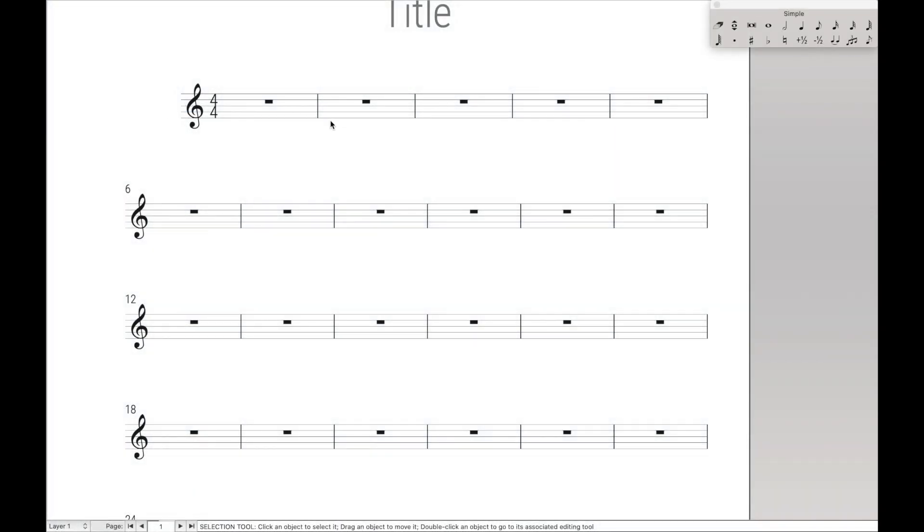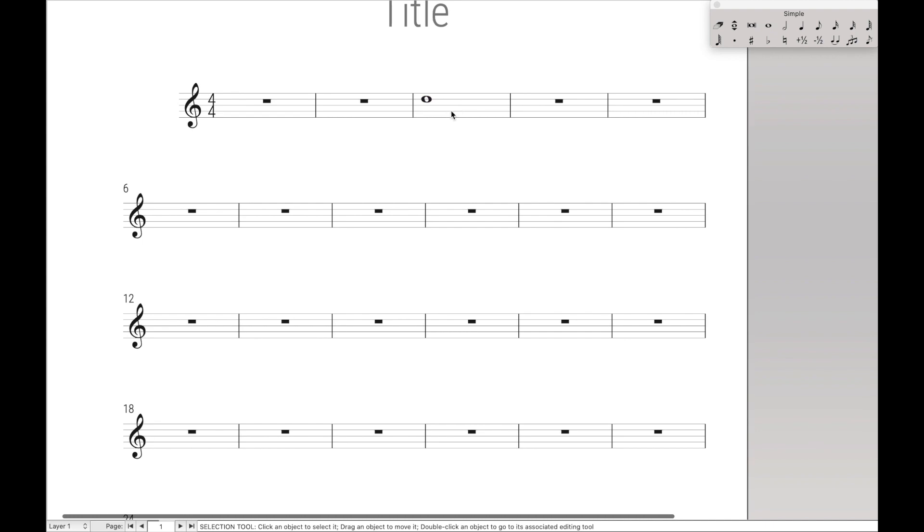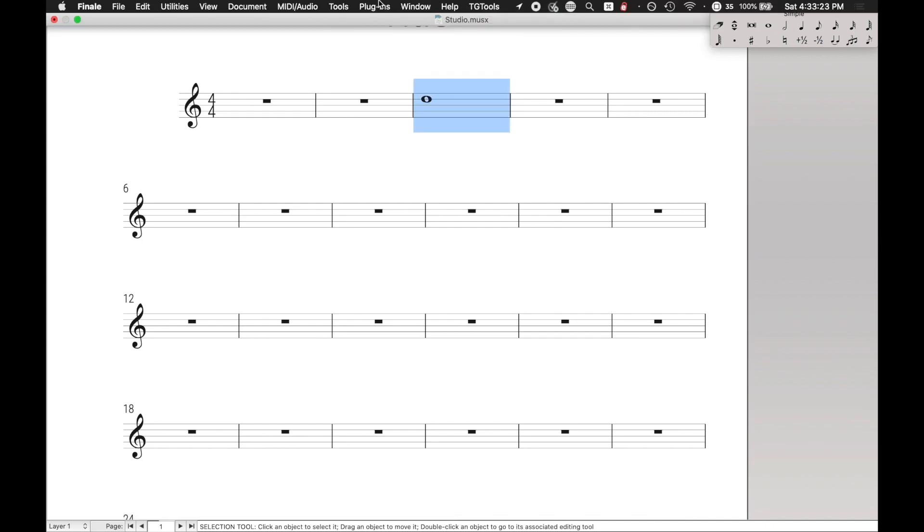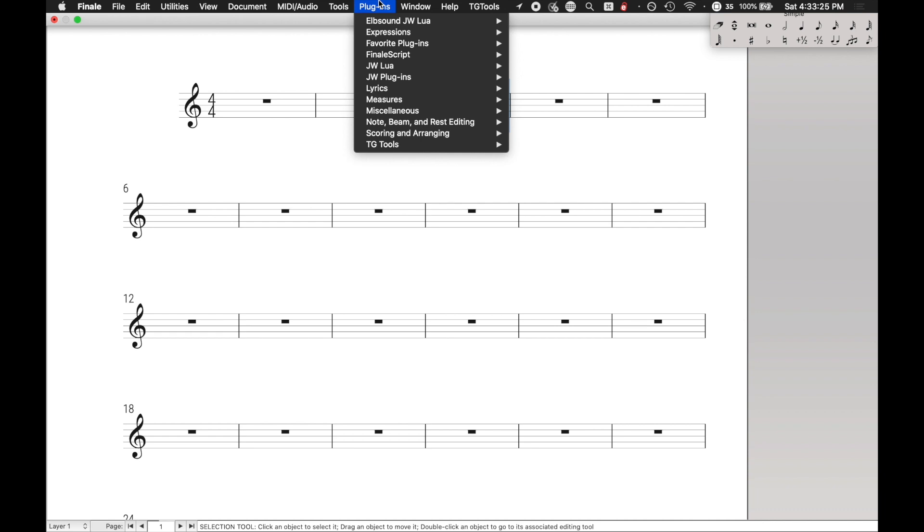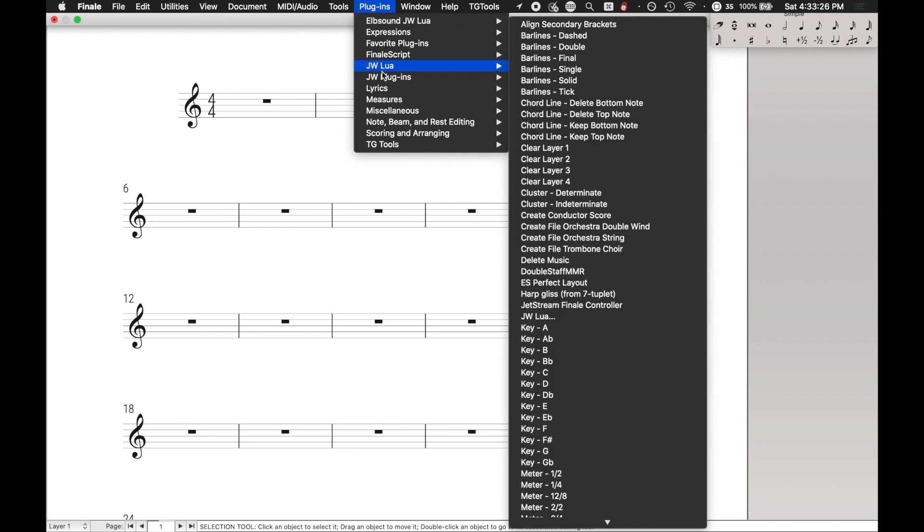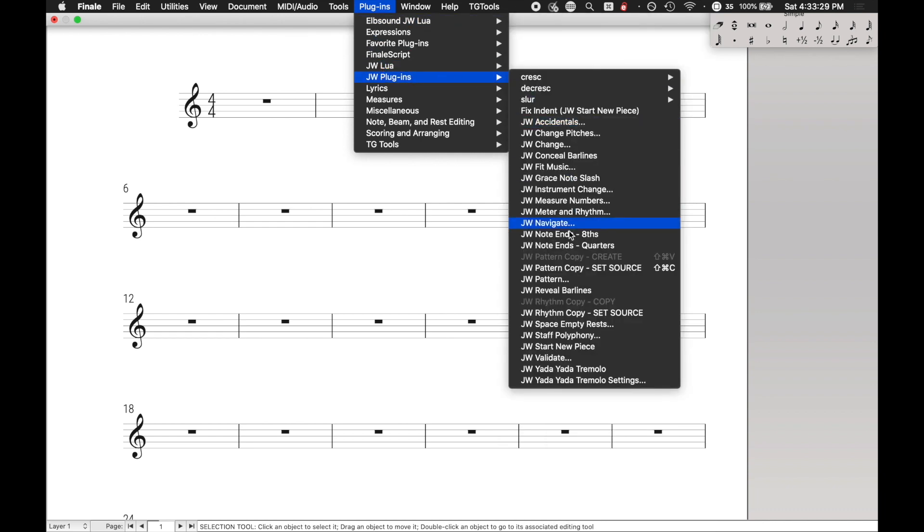If you have a note here already on the staff, we're going to select it with the selection tool, and then have Keyboard Maestro come up here to Plugins, JW Plugins, JW Pattern.